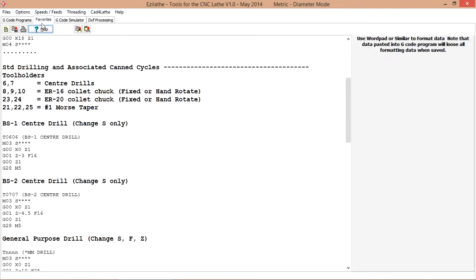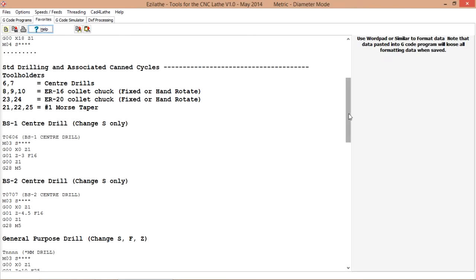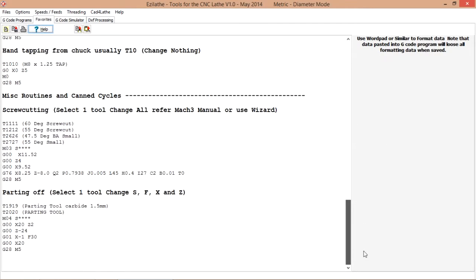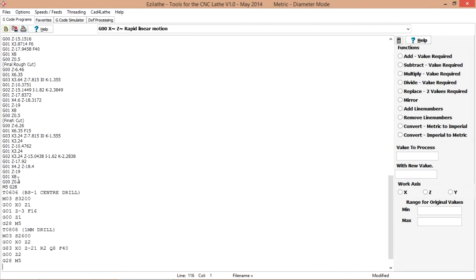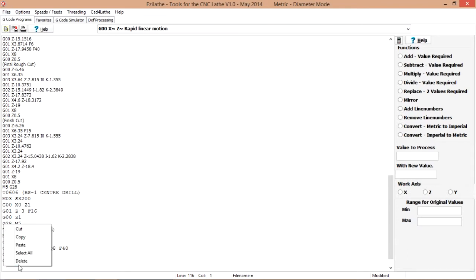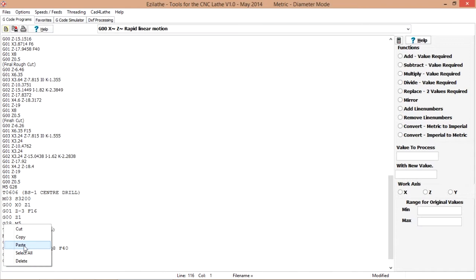While we are at the favourites, we will just pick up the parting off. A bit more hand work with this one. Just use the pop up menu. Paste it there.